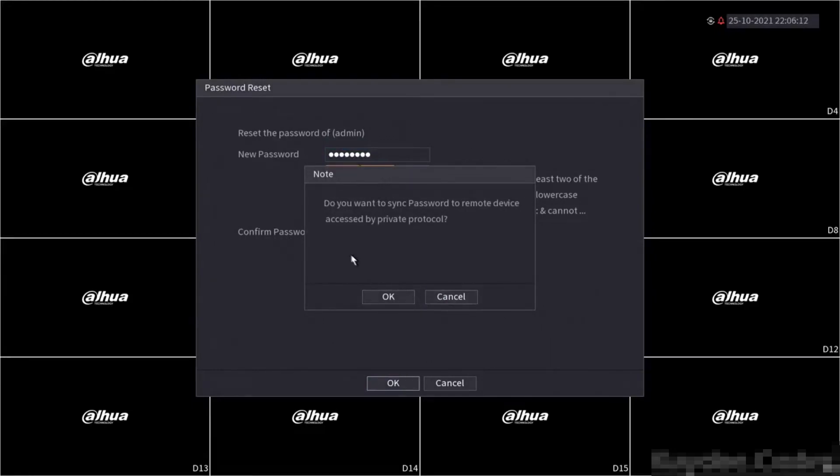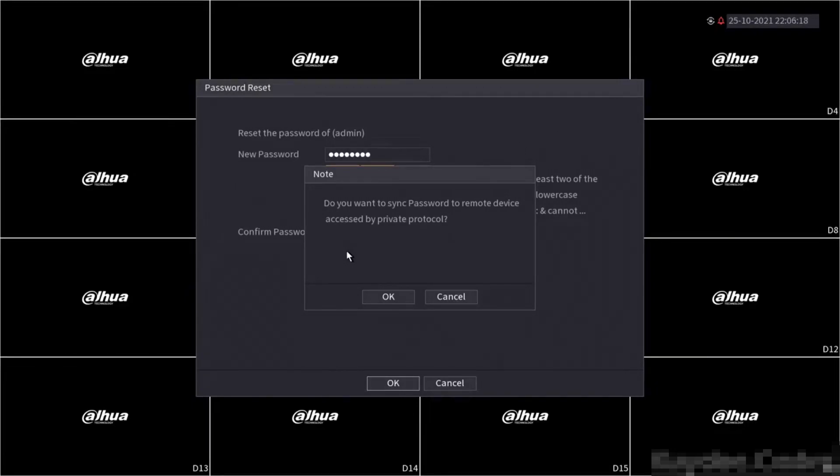When clicking next, if your recorder has any DAO IP cameras connected, you will be asked if you want to sync the password with remote devices. It would be highly recommended to do this. Otherwise the cameras will still have the old password on, and this will cause much more problems going forward.